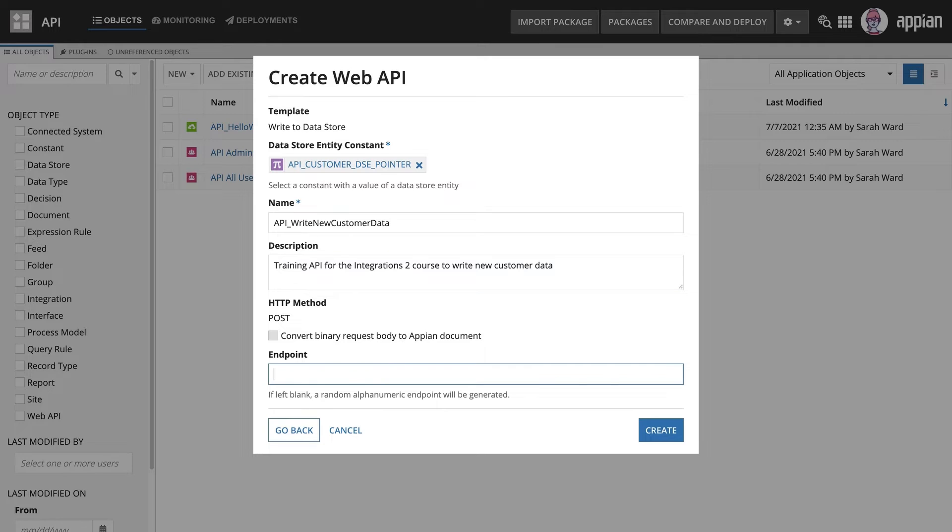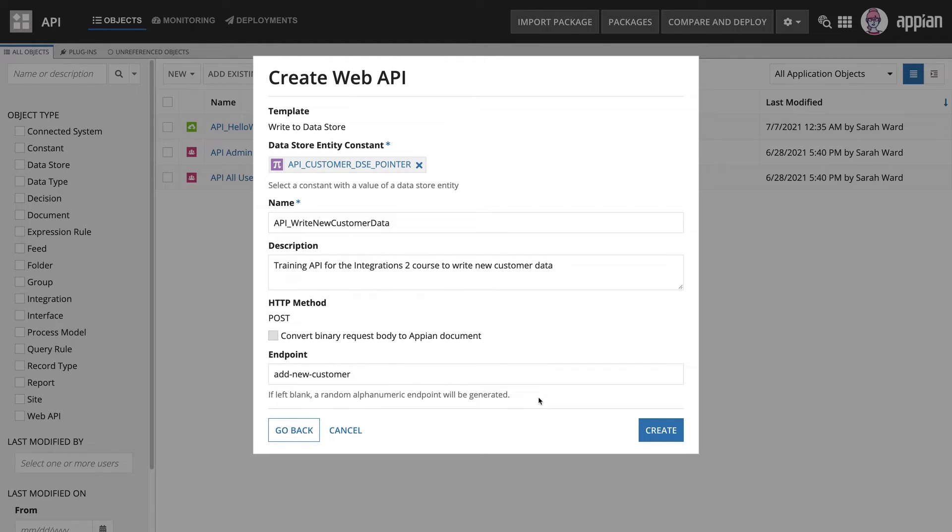For the endpoint, this should be descriptive to help others understand the functionality. Let's use add new customer and create the Web API.